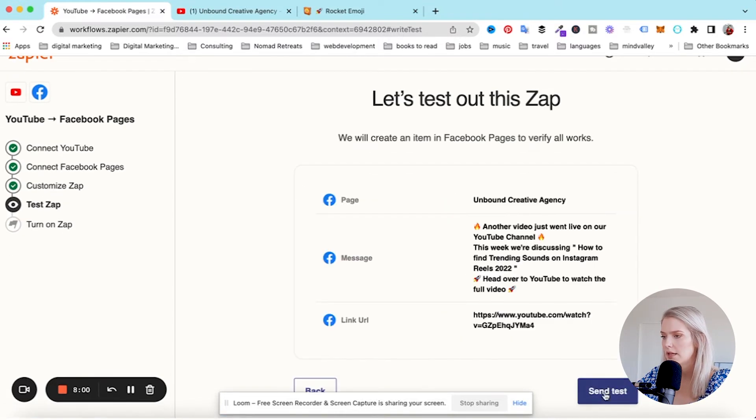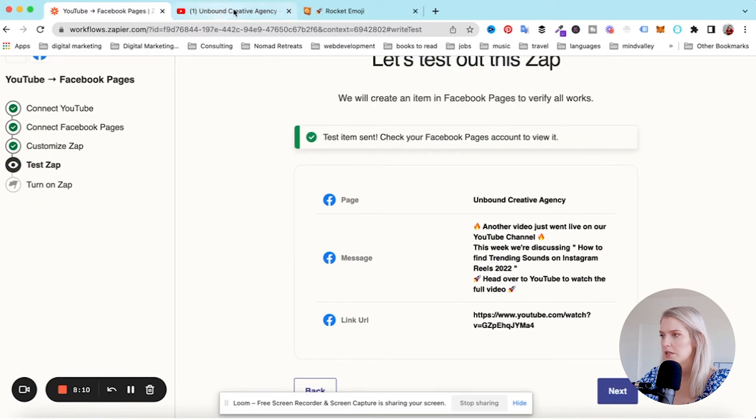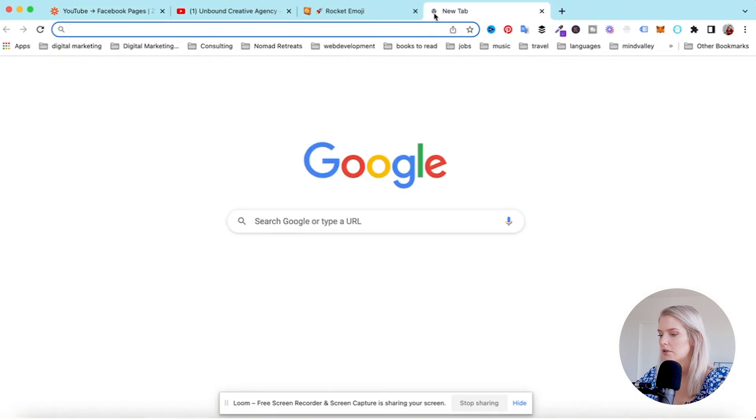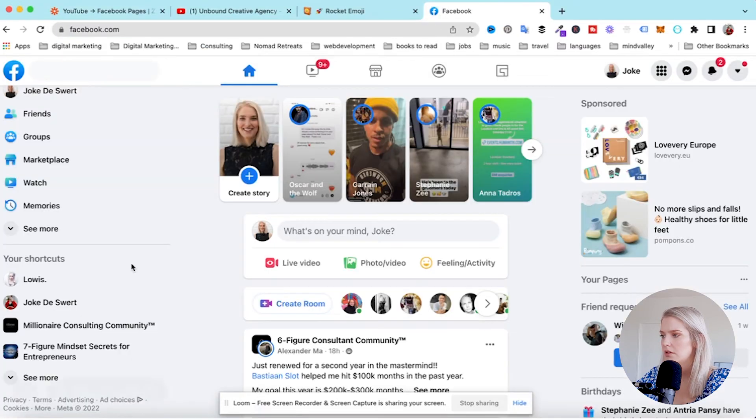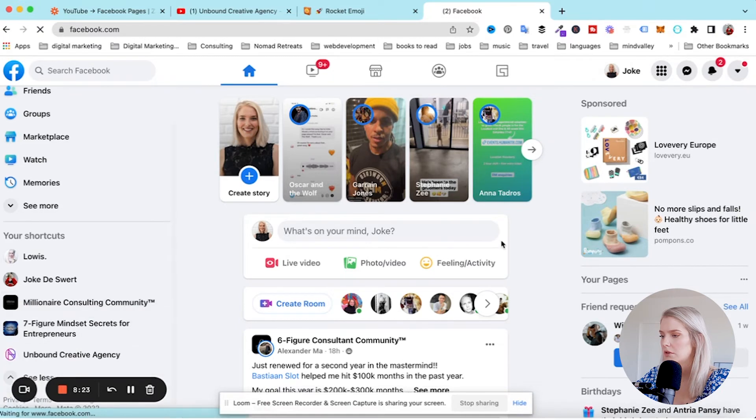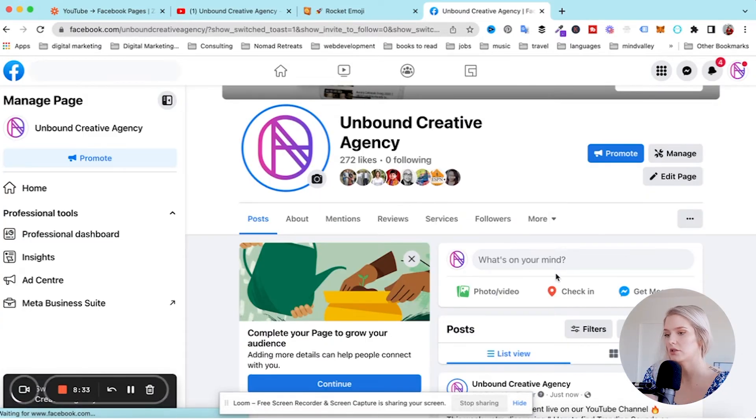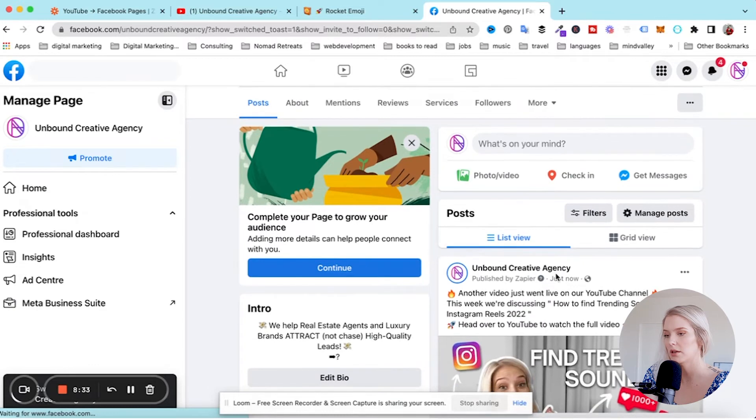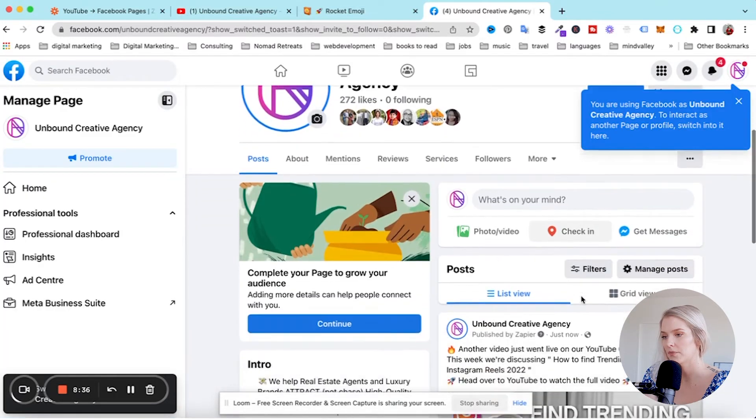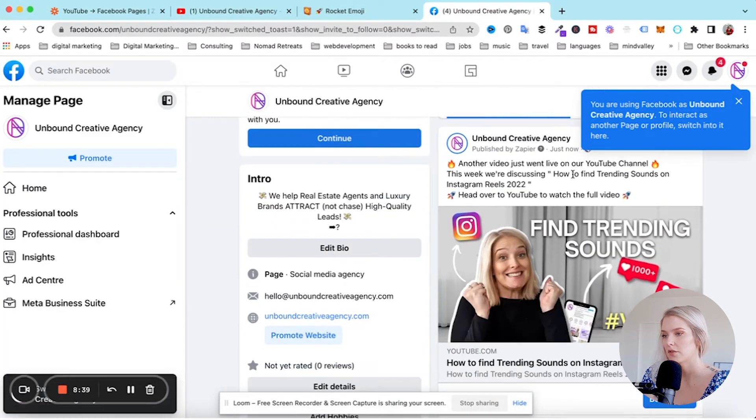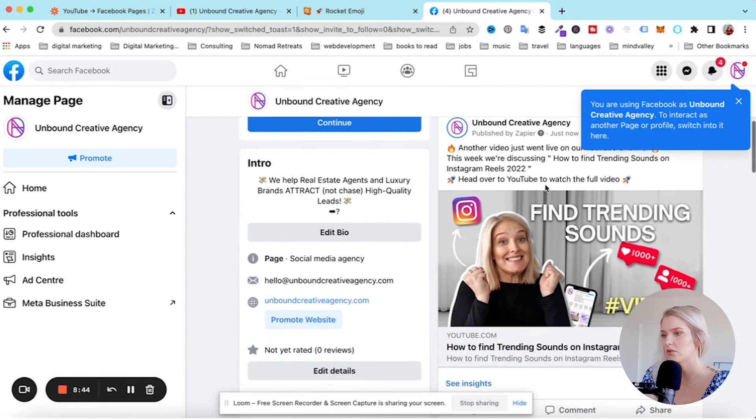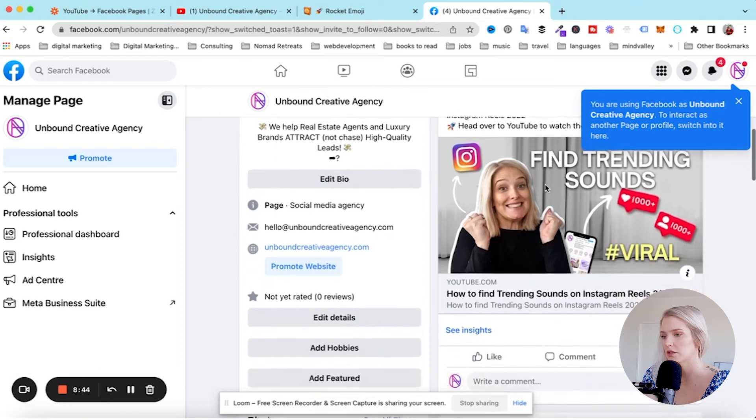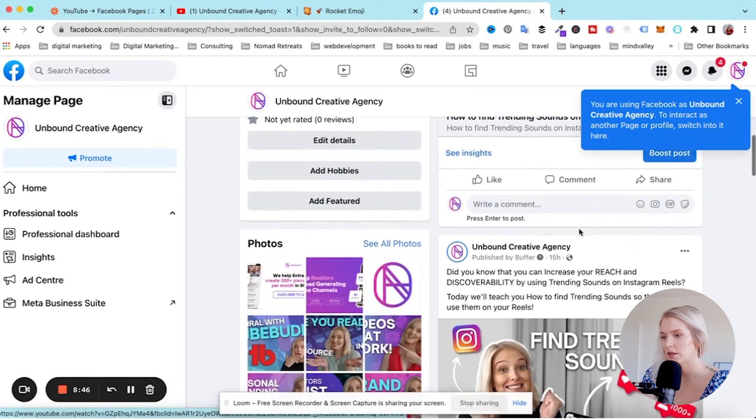Check your Facebook pages account to view it. So we're going to go to Facebook, creative agency. And this update should now be here. Another video just went live, there it is. Another video just went live on our YouTube channel. This week, we're discussing how to find trending sounds on Instagram Reels 2022. Head over to YouTube to watch the full video. And there it is.